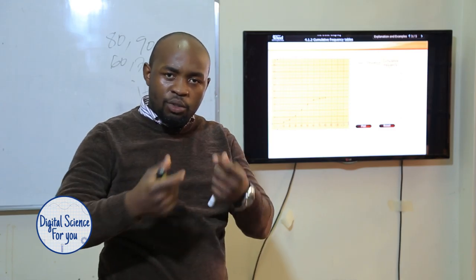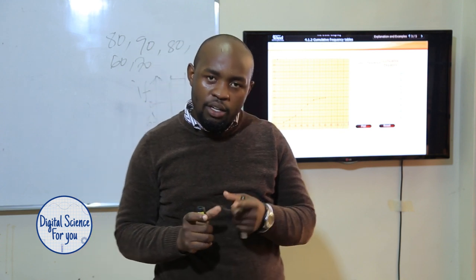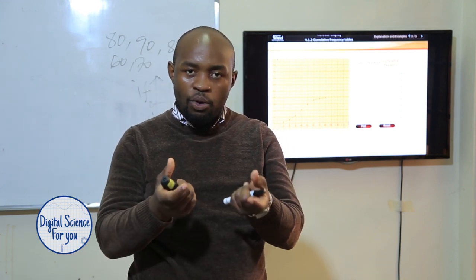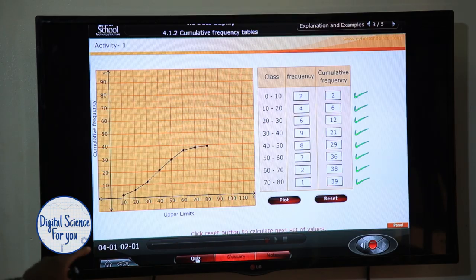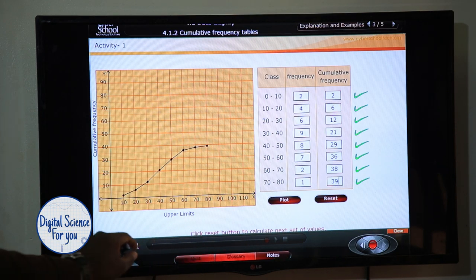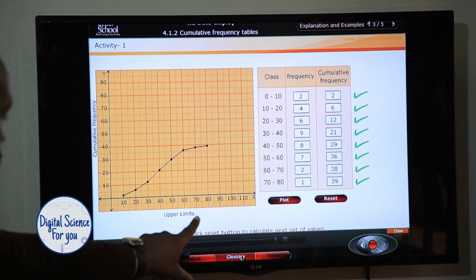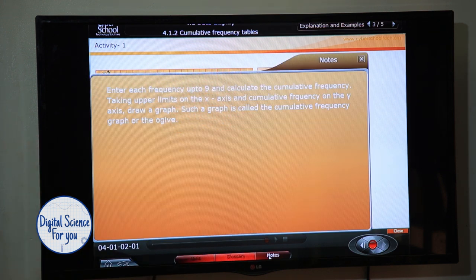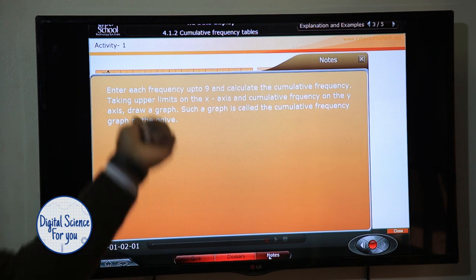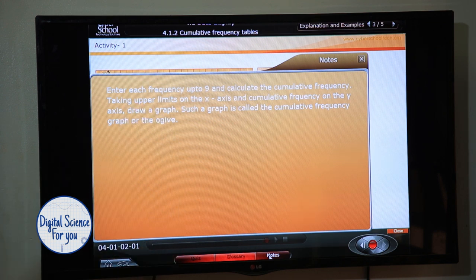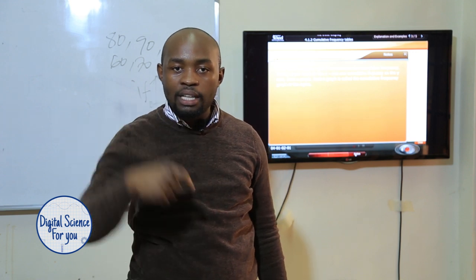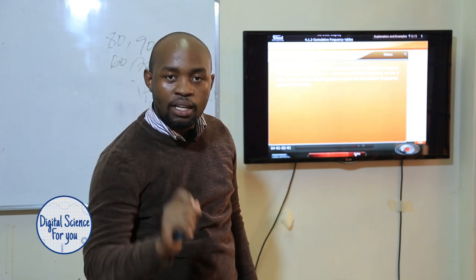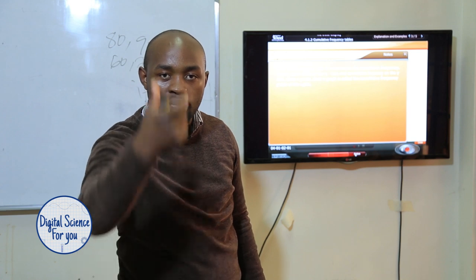I can reset these values and try out as many examples as possible. This is our ogive curve. If you want to learn further, go ahead and look at the quiz. Down here you'll see there are notes and a quiz tab. If I click notes I can see information such as 'enter each frequency up to nine and capture the cumulative frequencies.' The notes are part of the Digital Science content — click notes for every slide to get information about that topic.